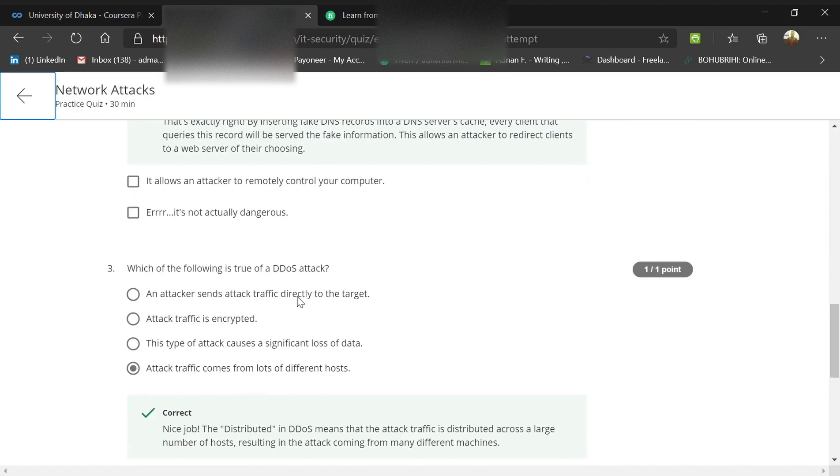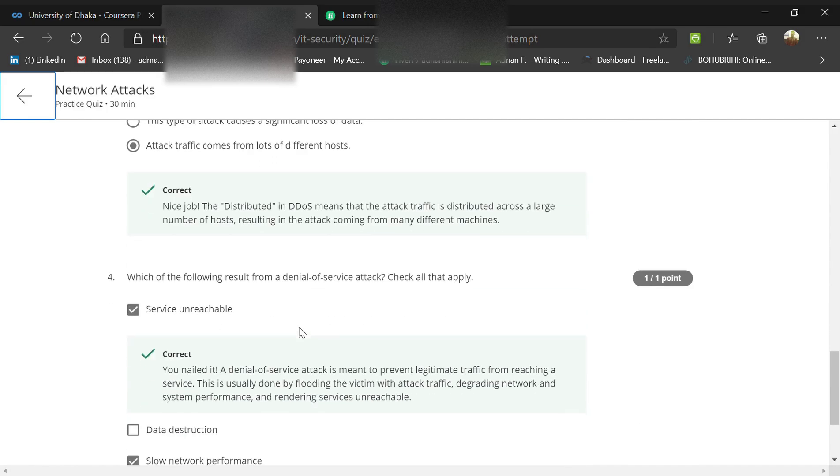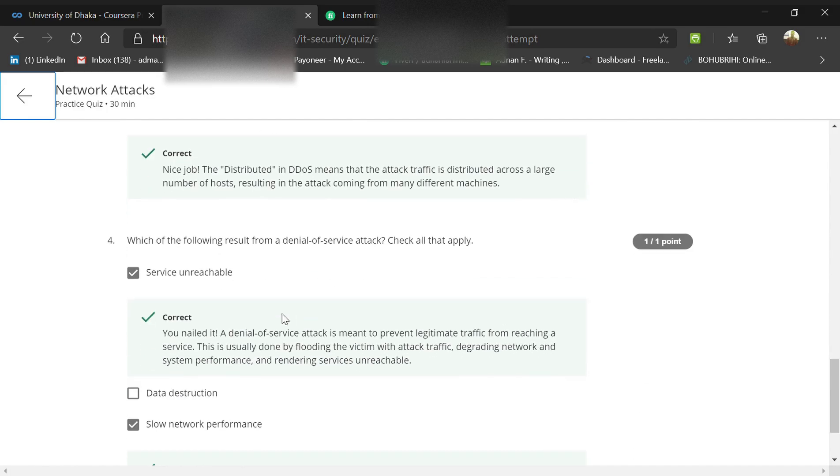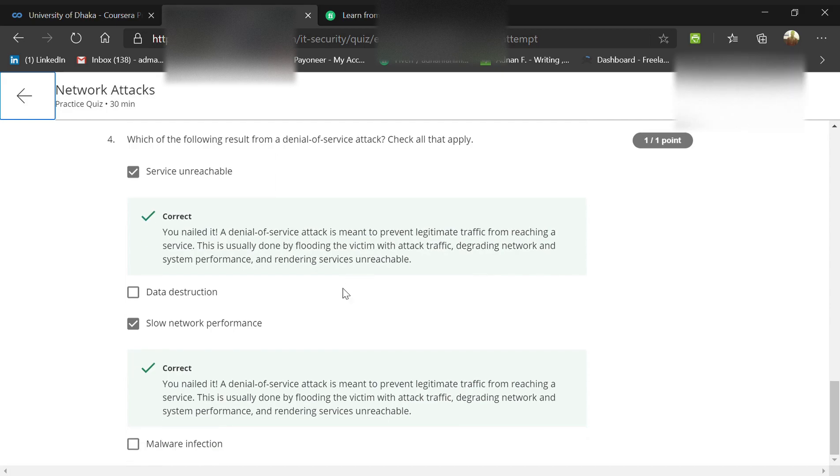Which of the following is a DDoS attack? An attack comes from lots of different hosts - that's the thing with multiple devices. They also use botnets. What are the results of a denial of service attack? Service is unreachable, degraded network and system performance, and rendering services unreachable. They create buffer issues, so slow network performance can also be shown.